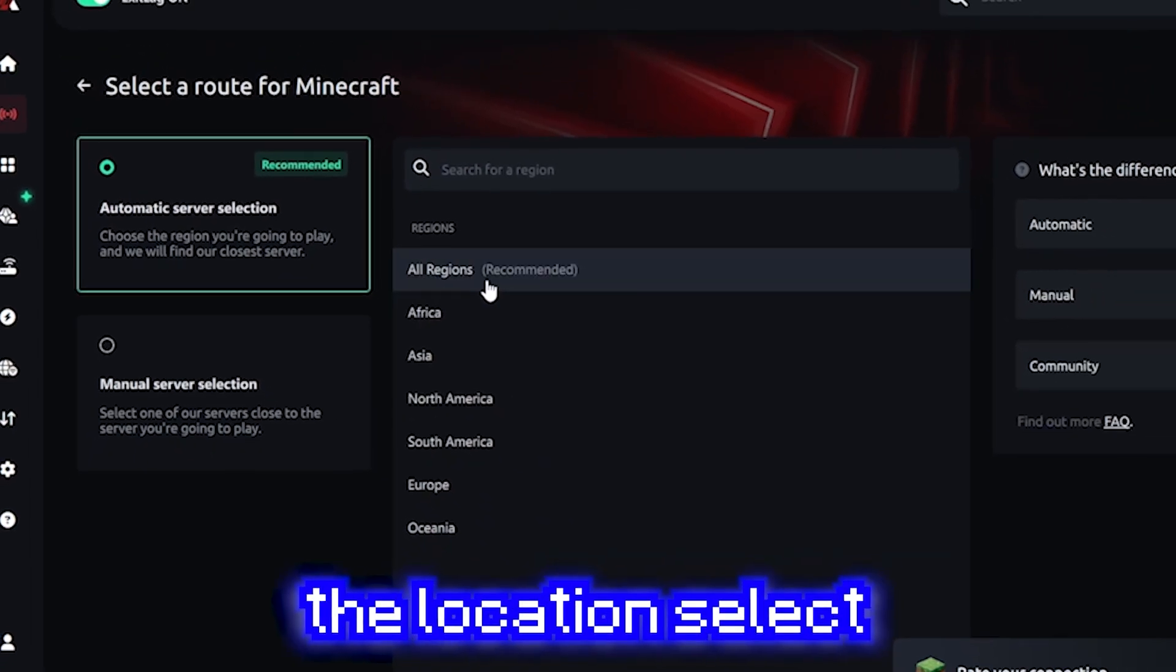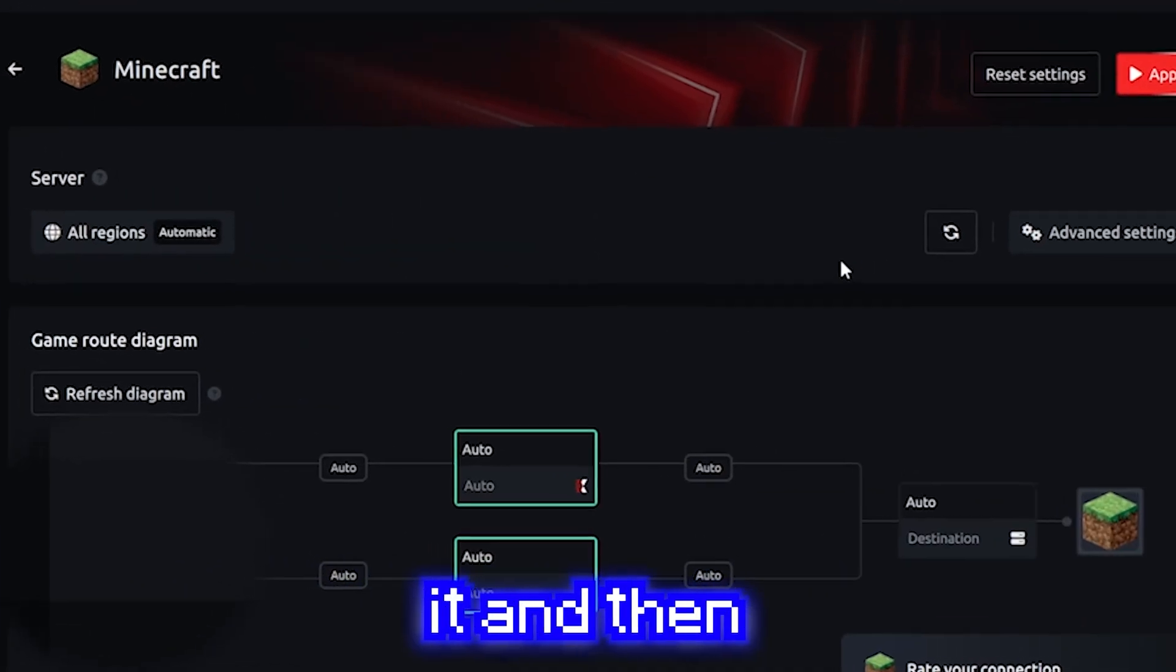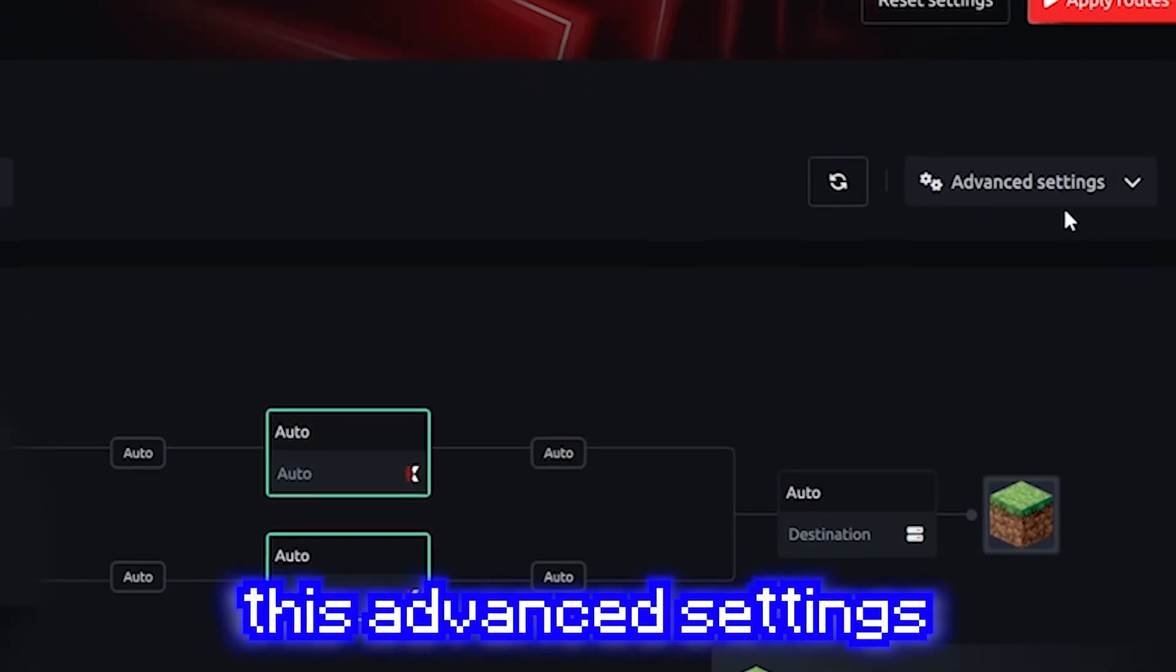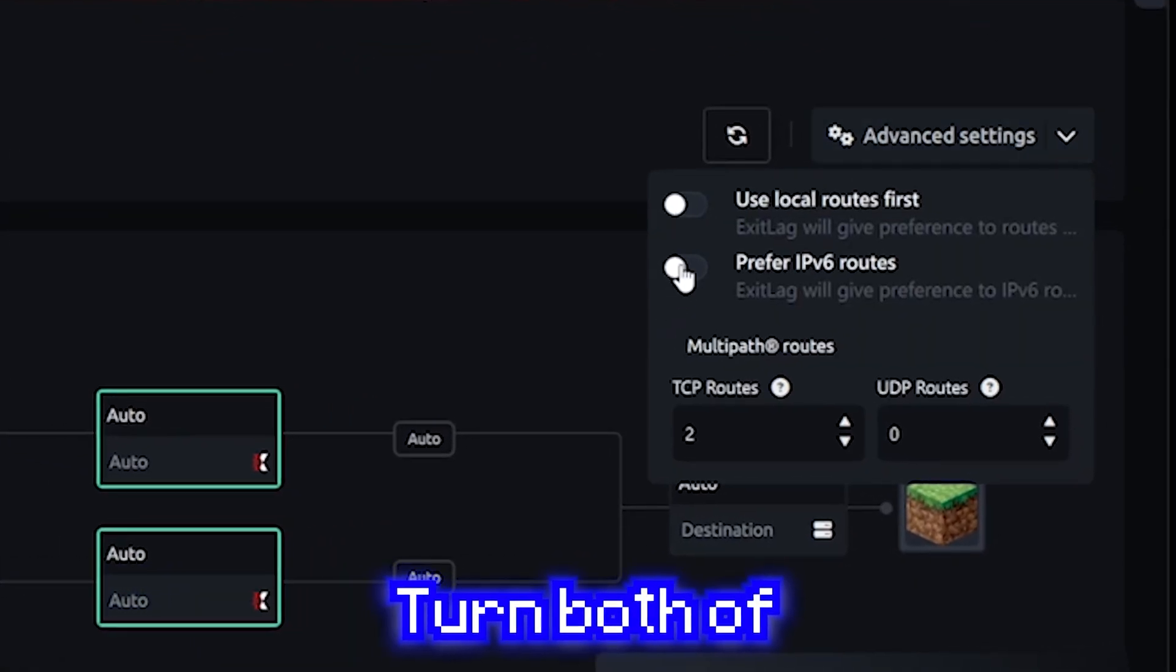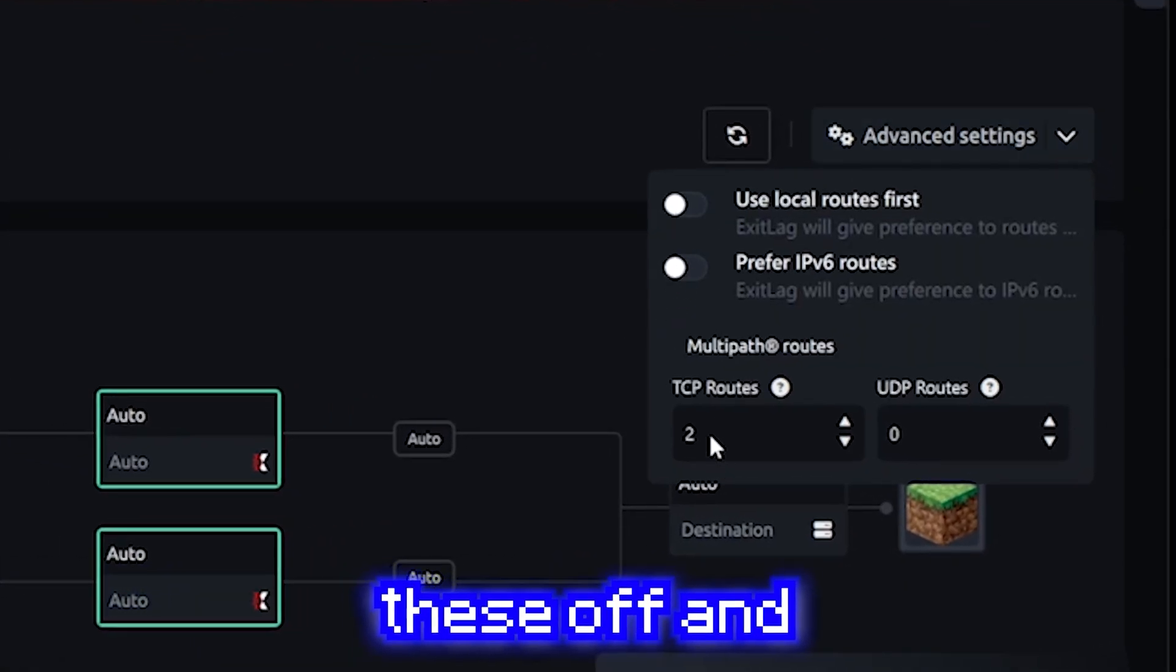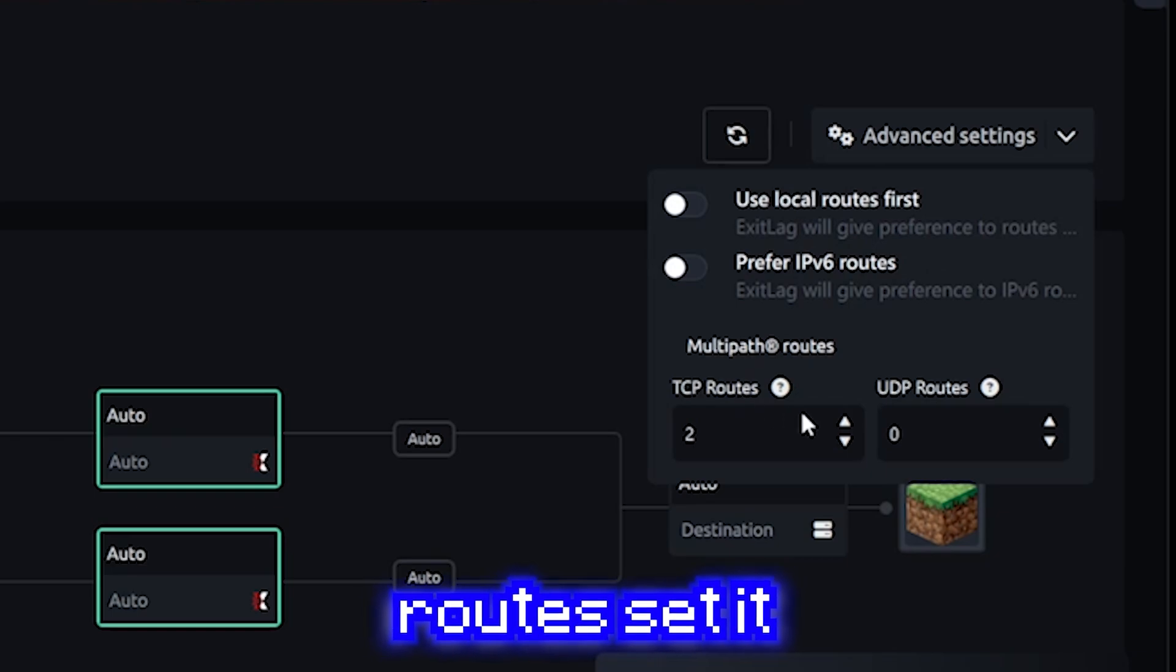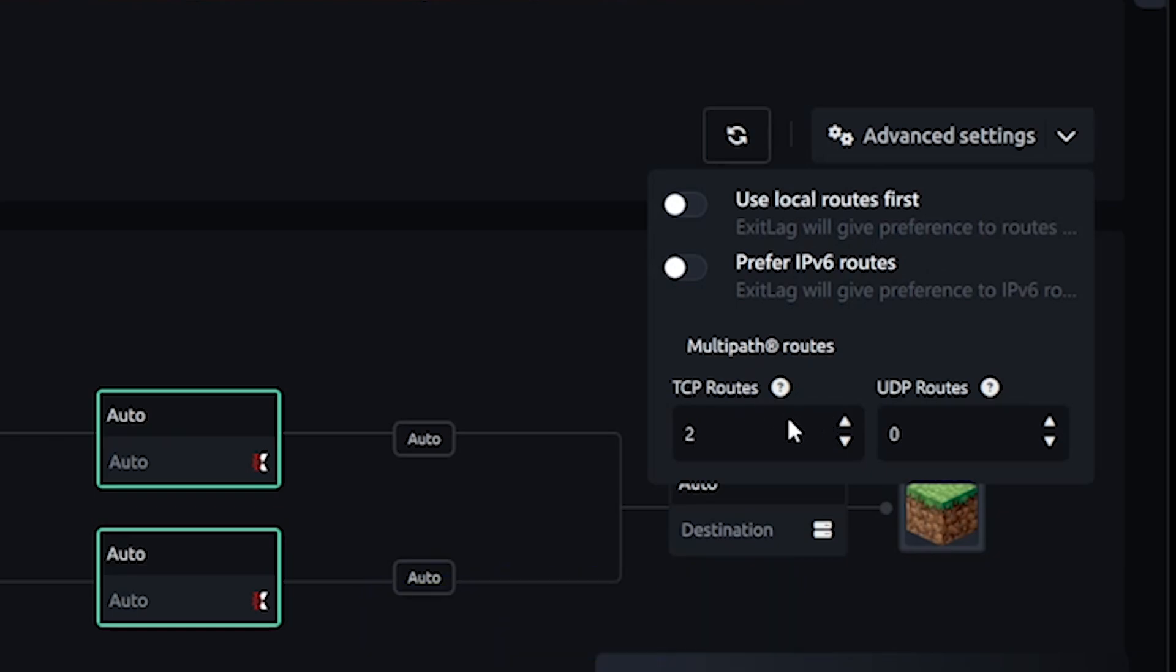Alright, so now that you know the location, select it. And then you're going to move on to this advanced settings section. Turn both of these off. And then for TCP routes, set it to 2.